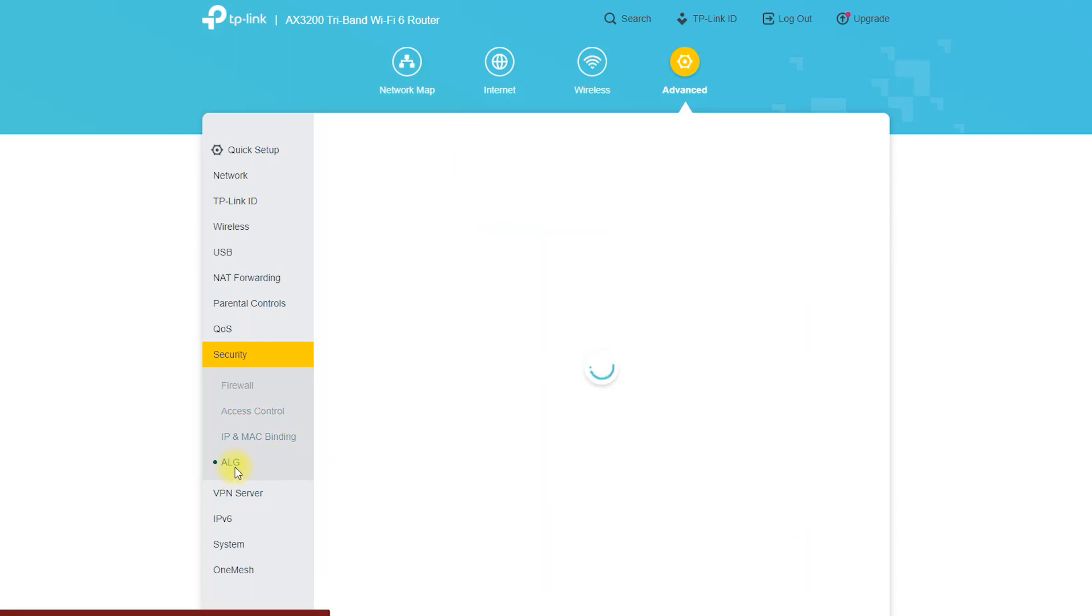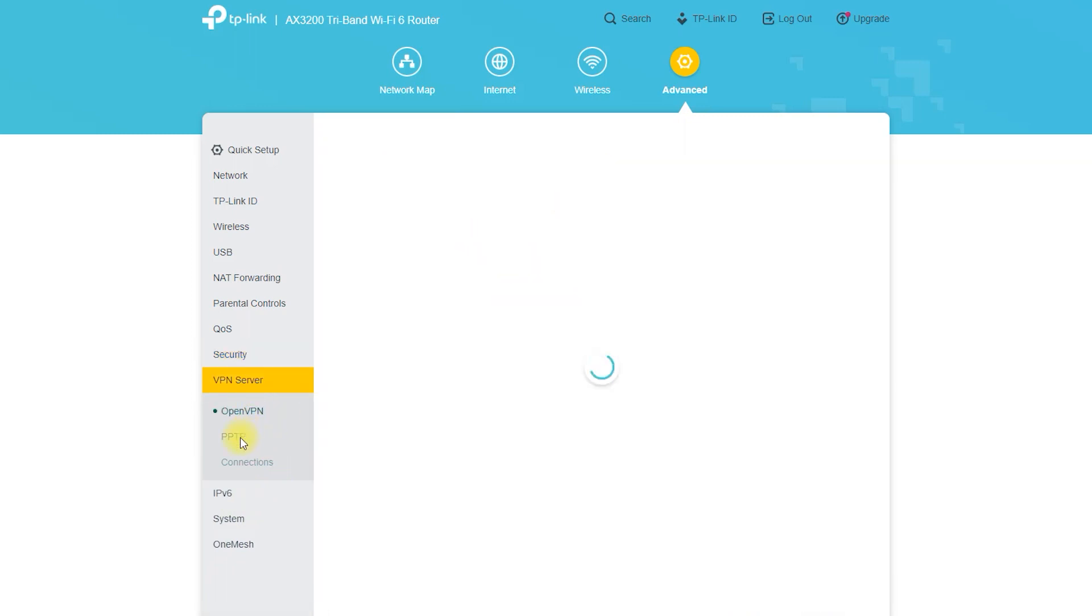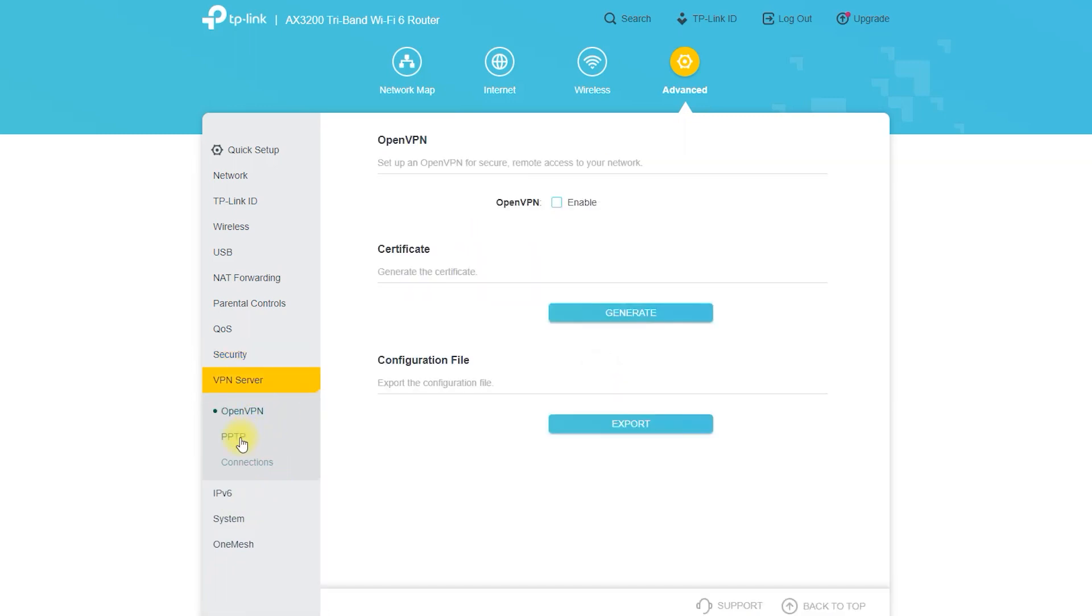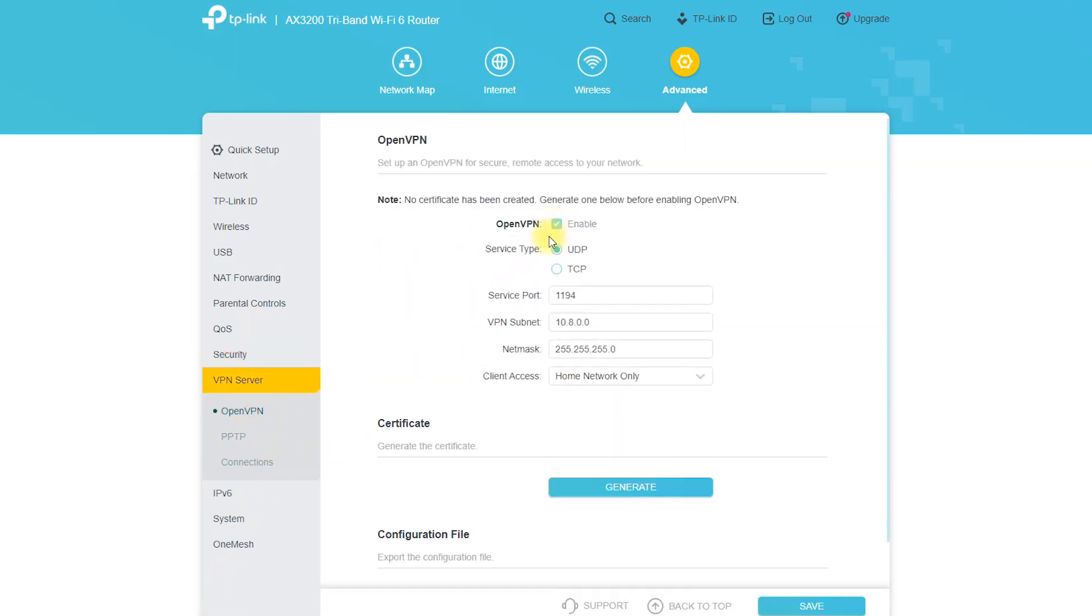You can easily install VPN on this router. You can install two types of VPN here, OpenVPN or PPTP.